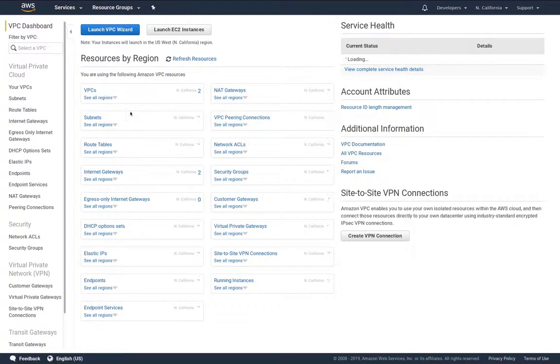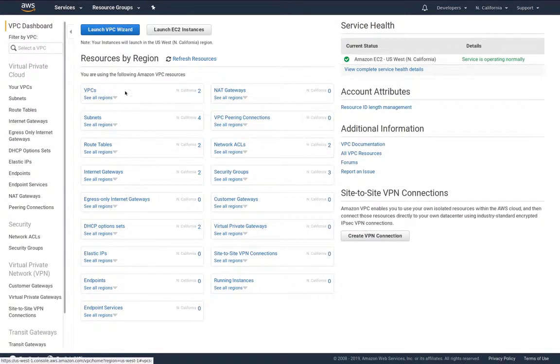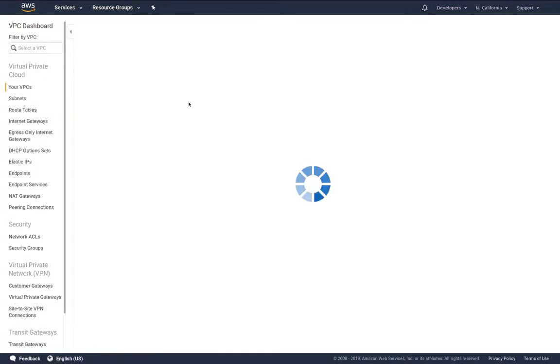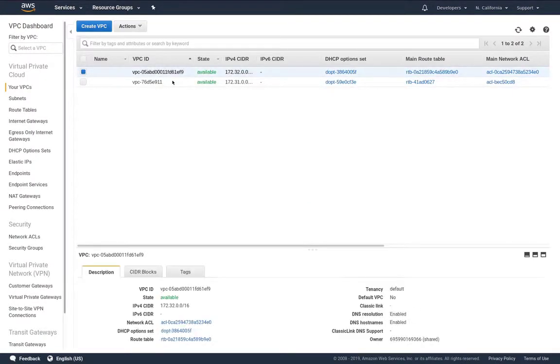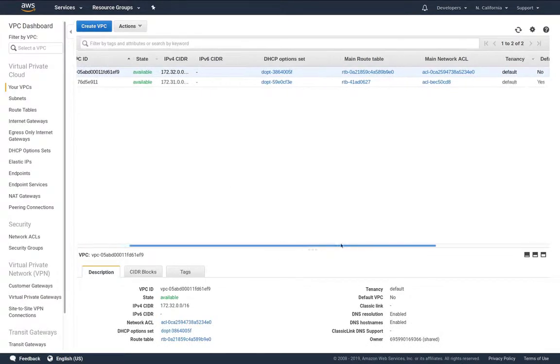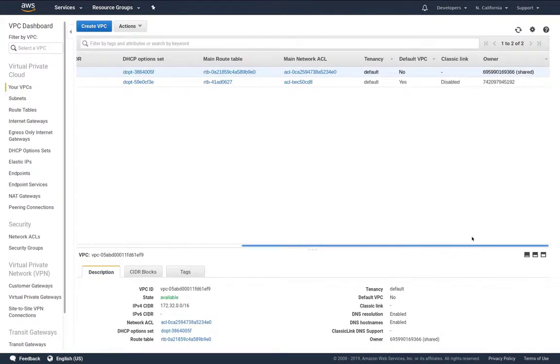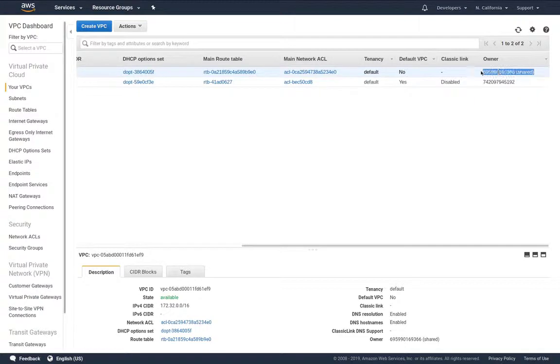Now if we take a look at the VPCs we actually see we now have two VPCs. We had one before. The top VPC if we scroll over we see that is actually shared and we can see it's owned by the master account.